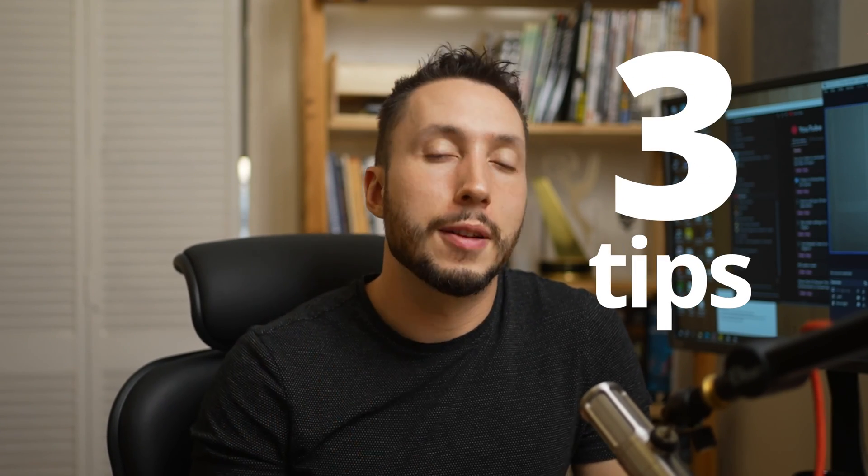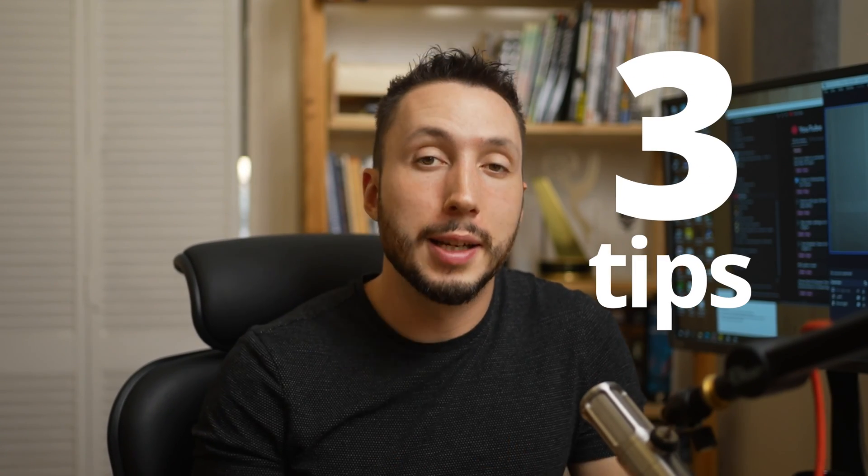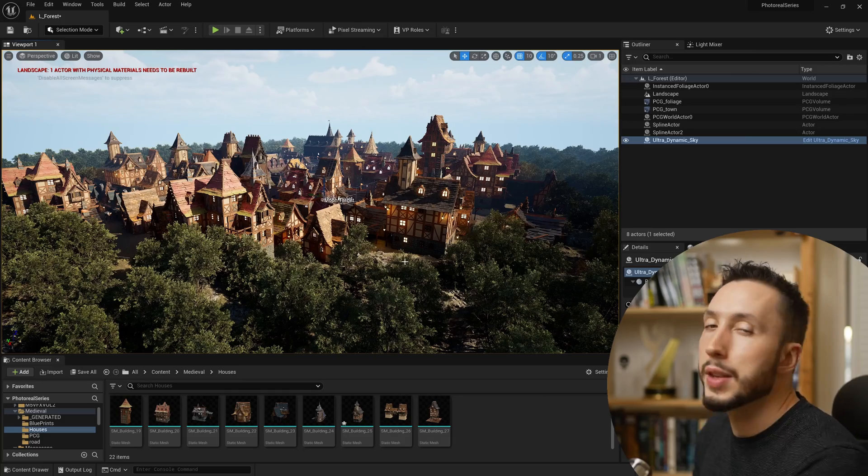Hello, in this video I'm going to show you three tips for optimizing procedural content generation in Unreal Engine. These are things I do on every project that uses PCG, and they really help my computer run more smoothly and render faster. These aren't the only optimization techniques, but they're ones I find myself doing over and over again, so I wanted to share them. Let's get into it.